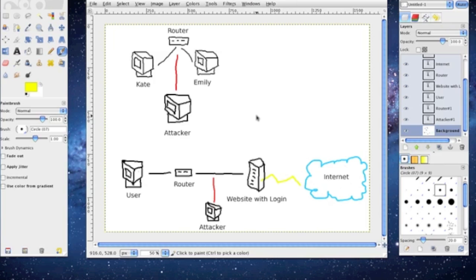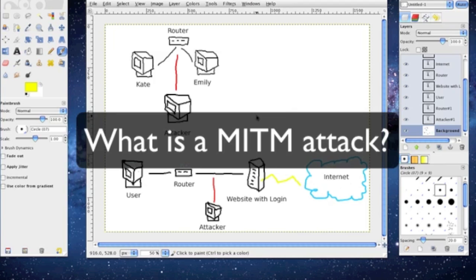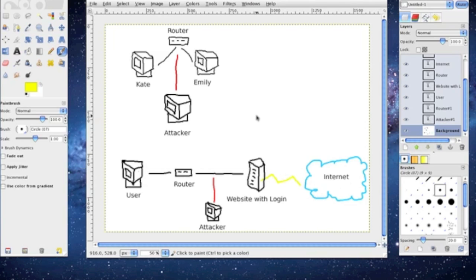So what is a man in the middle attack? It really is an attack form of eavesdropping in which the attacker makes one or more connections with the victim.